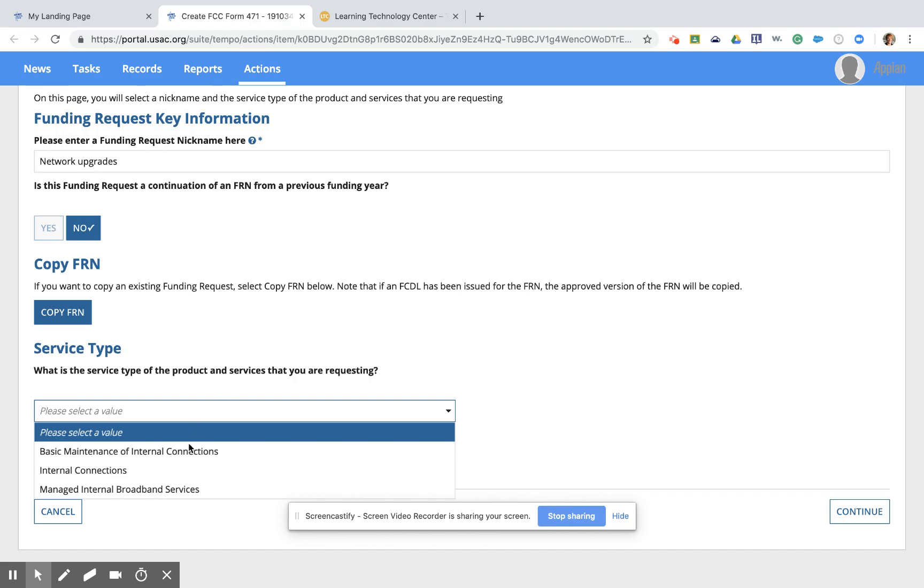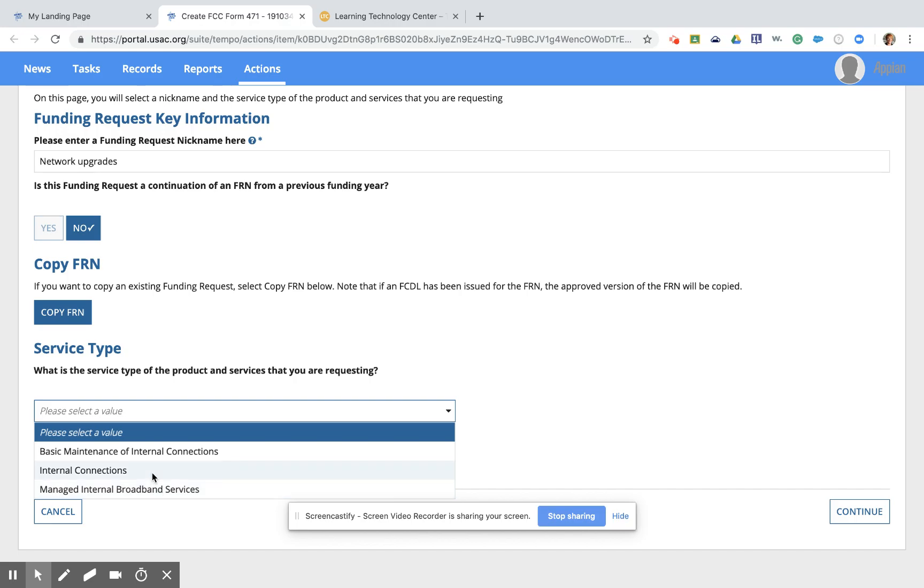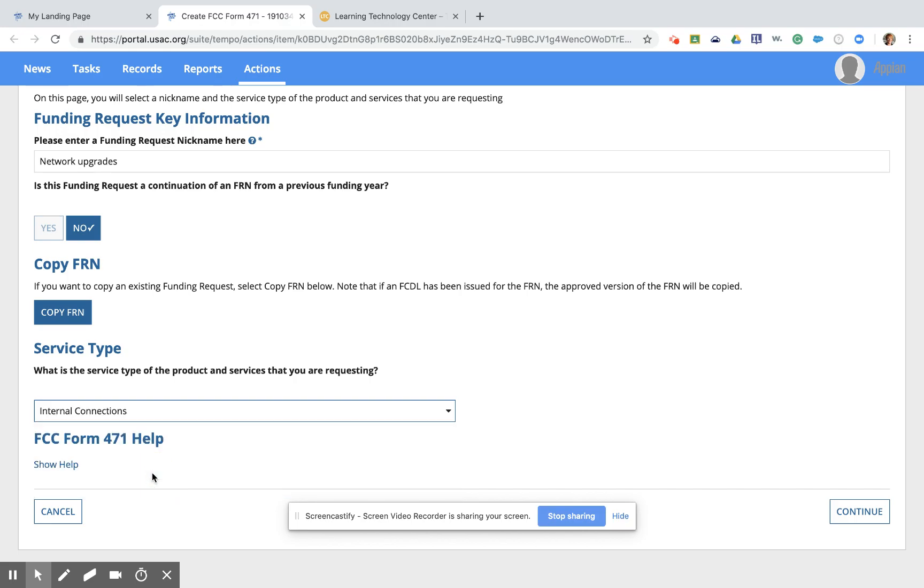Internal connections, which is what I like to call the stuff. Most of our requests are for that here in the state of Illinois. Also a managed internal broadband service, which would be a company that you would pay to maintain your entire wireless network for you. That's usually a per student monthly charge, but that is also available in the program. So I'm going to go with internal connections for our example today. We are asking for network equipment.